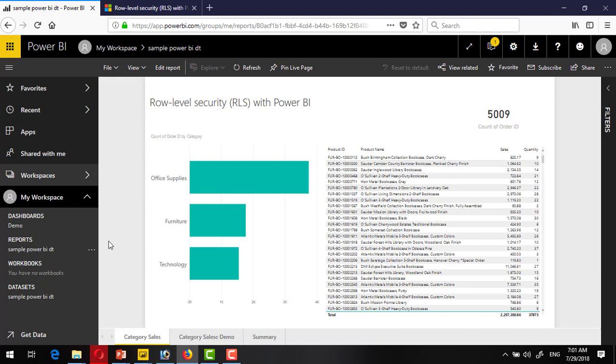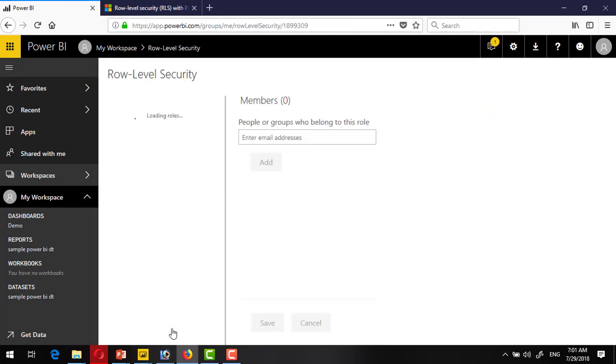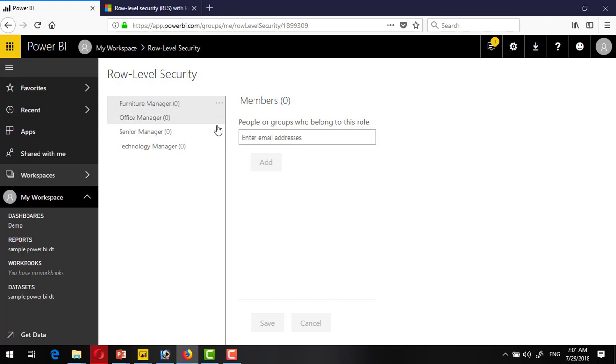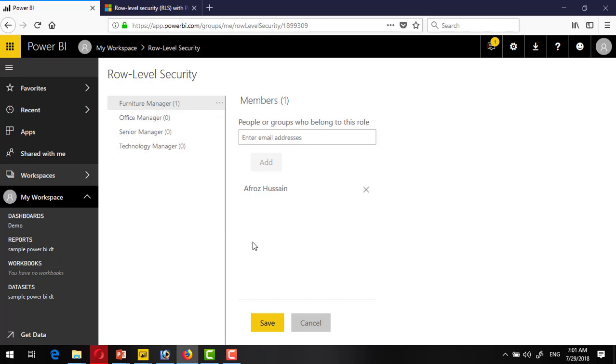To implement the security on published version, you can go to dataset, and inside dataset you will find the dataset for this report. Click on these three dots, click on security. Inside security, you can see the rules that we have created in Power BI desktop. For the furniture manager, I want to assign anyone in my organization. I will simply type the name of that person and click add. When this person logs into Power BI online service and tries to see the report, he will only see the furniture section.